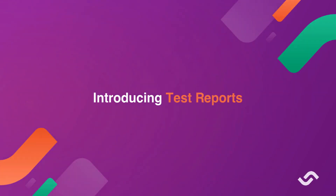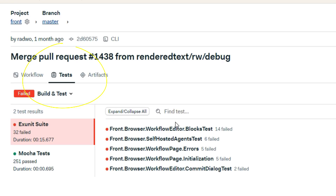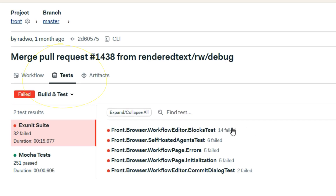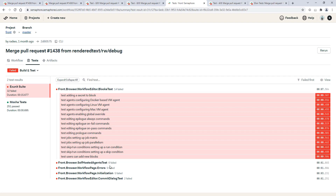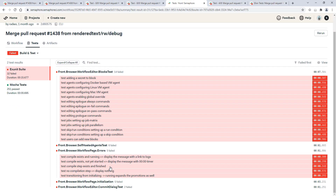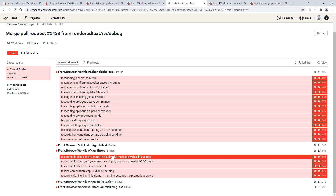The good news is that Semaphore CI now understands your tests. With the new Test Reports feature, your team now has a unified report of all the parallel jobs in your CI/CD pipeline.